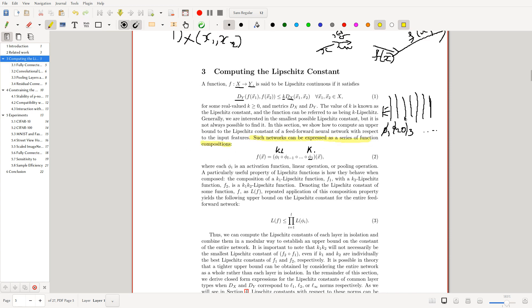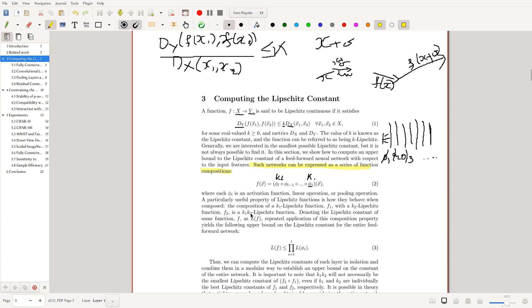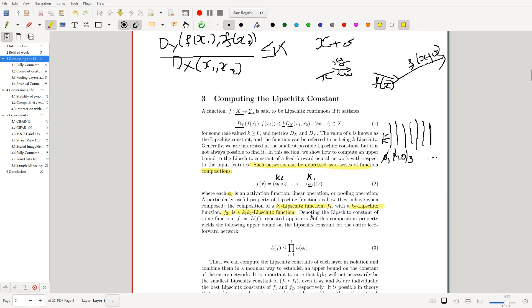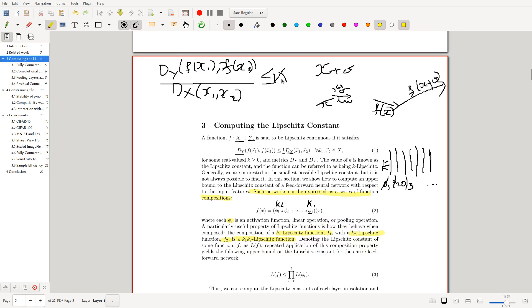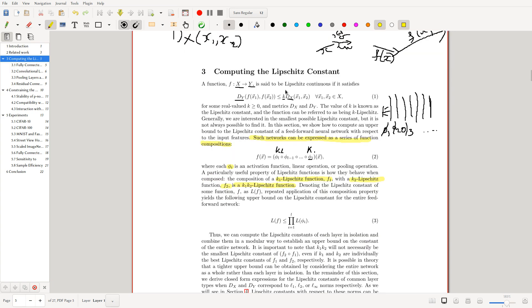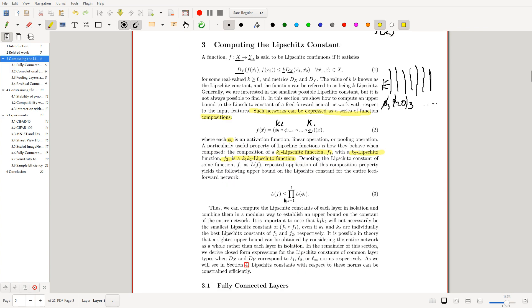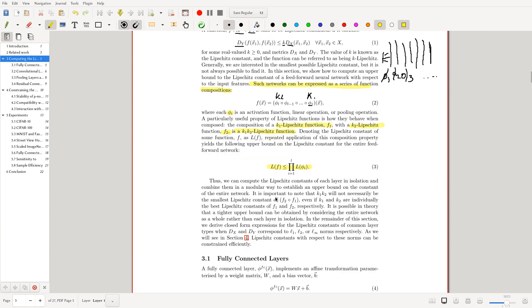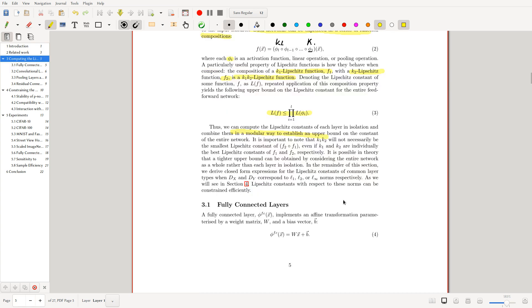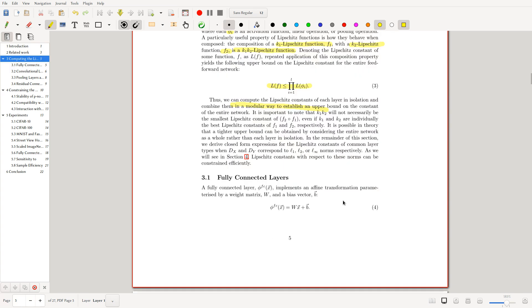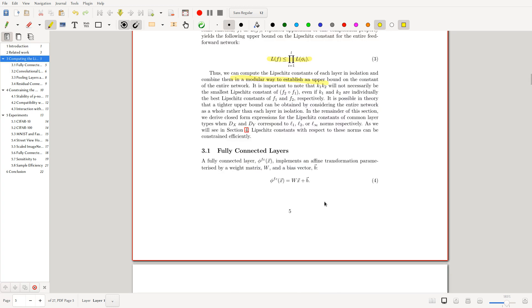The property of Lipschitz composition is that if a function f_1 is K_1 Lipschitz continuous and another function is K_2 Lipschitz continuous, the composition is K_1 times K_2 Lipschitz continuous. This is straight from the definition; the proof is very straightforward. So we can compute the Lipschitz constant for each layer in isolation and combine them. Let's look now at a more in-depth analysis of layers. I'll just go over the fully connected layer.